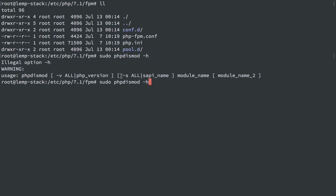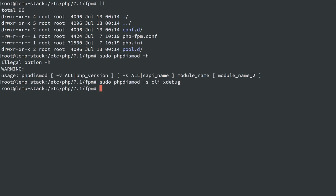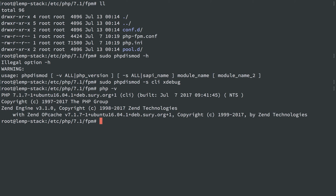I could do -s for all, or I could do -s for a specific thing. So I could say -s CLI, and then disable it. So I can tell it to disable xdebug, and I'll do php -v, and you'll see it's gone.